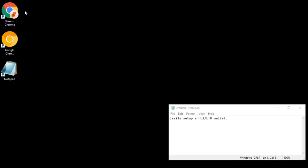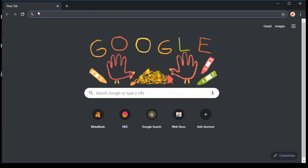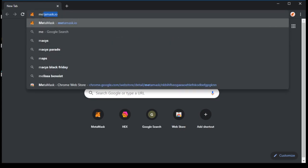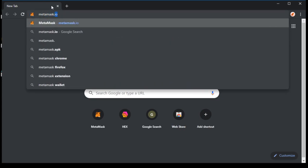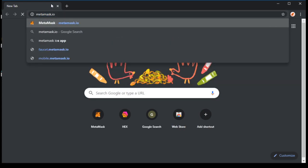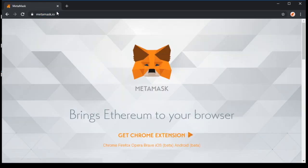Here's how you can set up a wallet for Hex. Open your browser, type metamask.io, and hit enter.